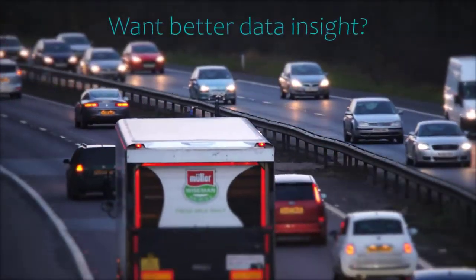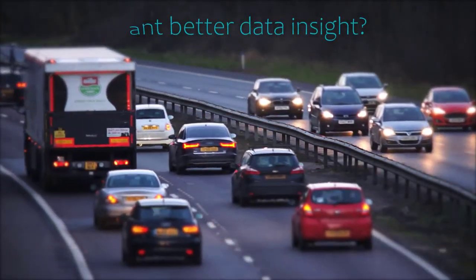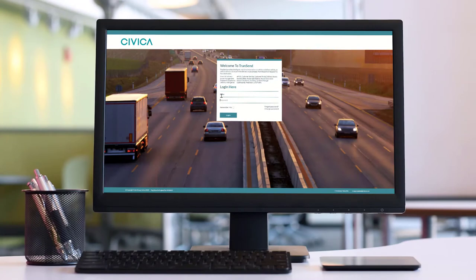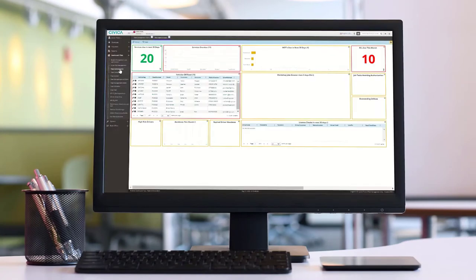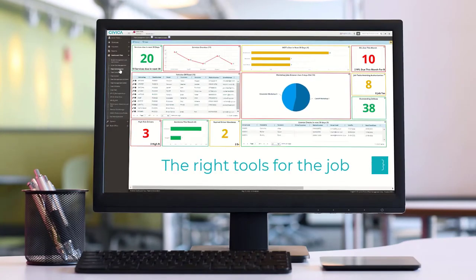Want better data insights into your fleet operation? Civica Transcend Dashboard Tiles give you the right tools for the job.